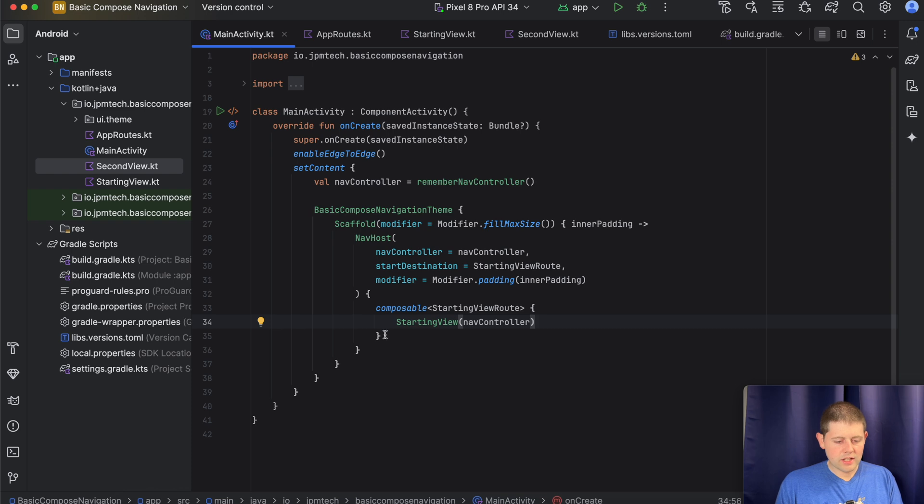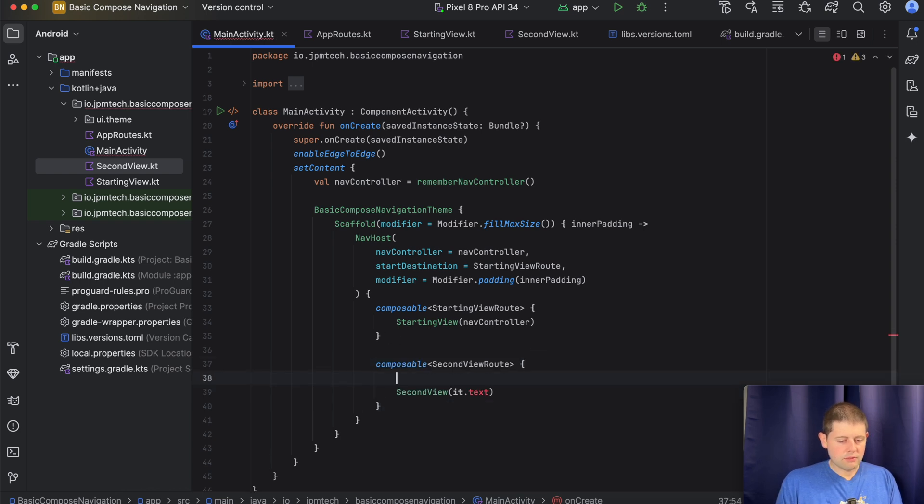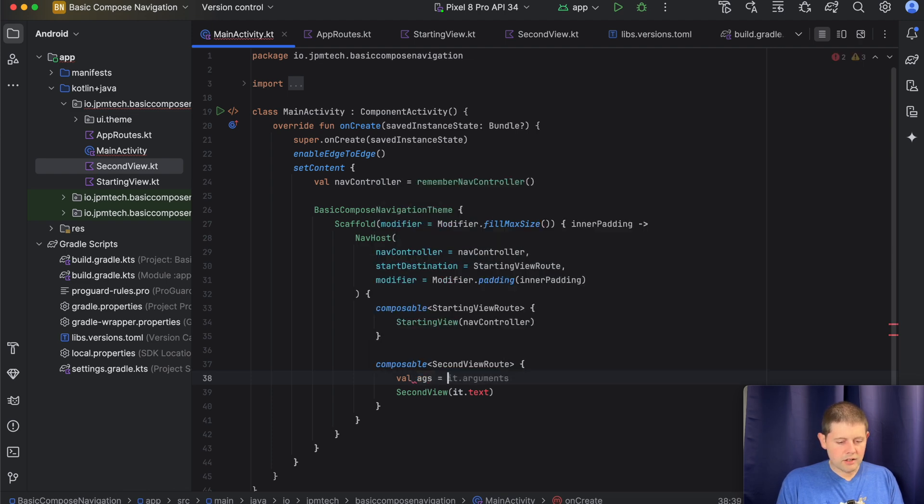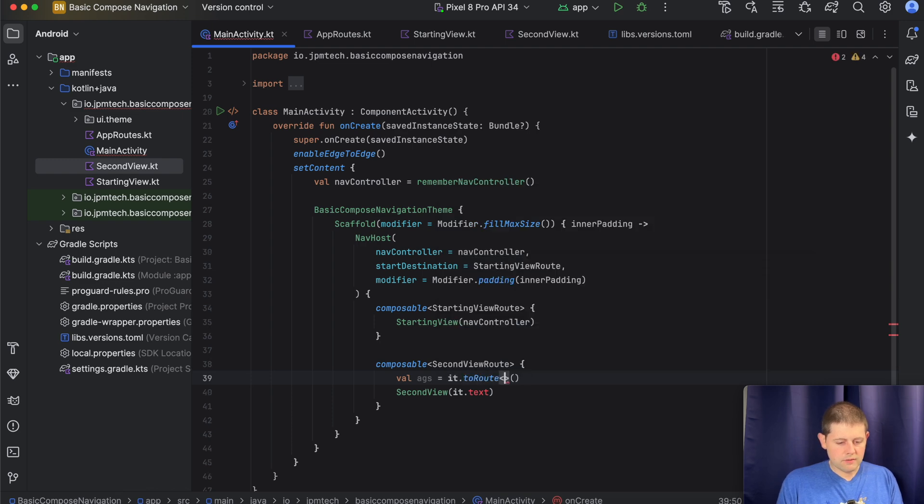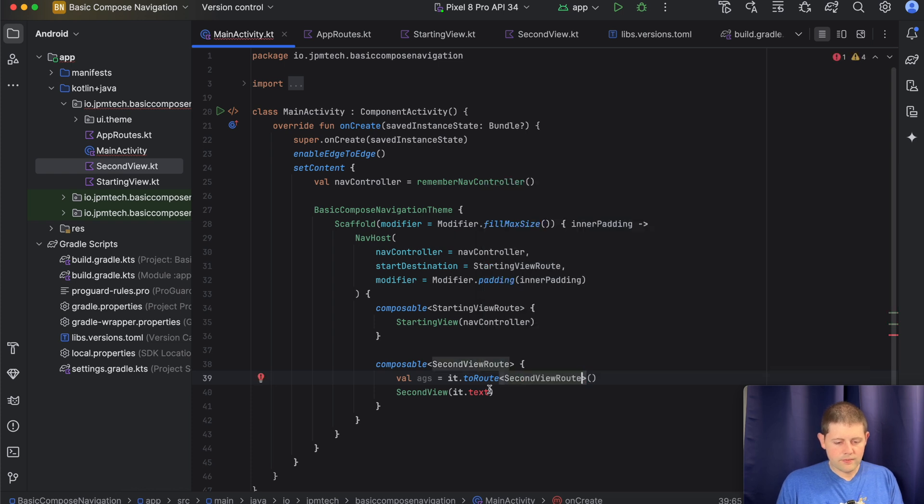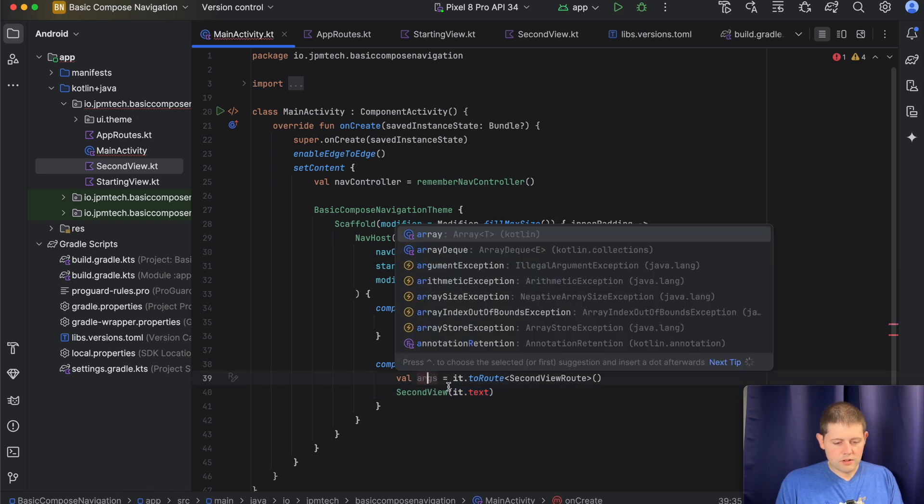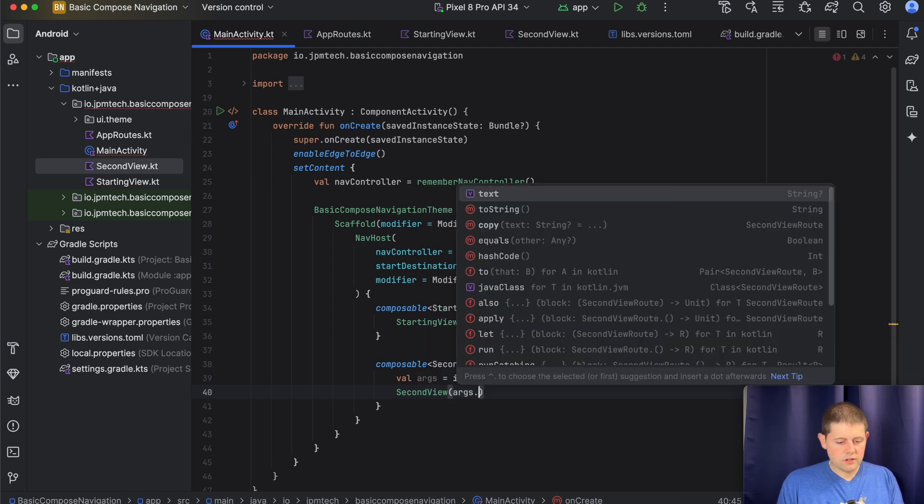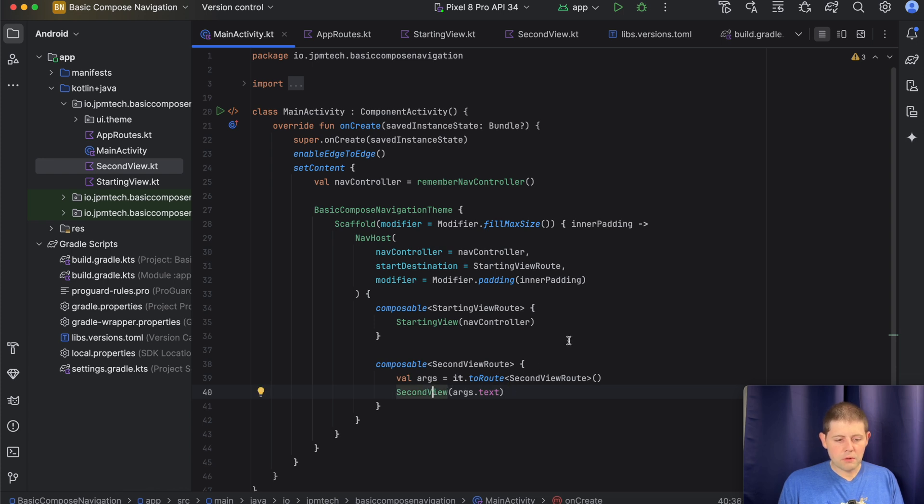And it's as simple as that to get our first view on the screen. And for our second view, we'll do something very similar, except for we will get the arguments out of the nav controller. And so we'll say it dot to route, and the route type that we're going to get is our second view route, right? And it's not it dot text here, args. So we will say args dot text, and that will give us the text argument that we have embedded into our second view route, and pass that as the parameter to our second view. And with that, we are ready to try it out.